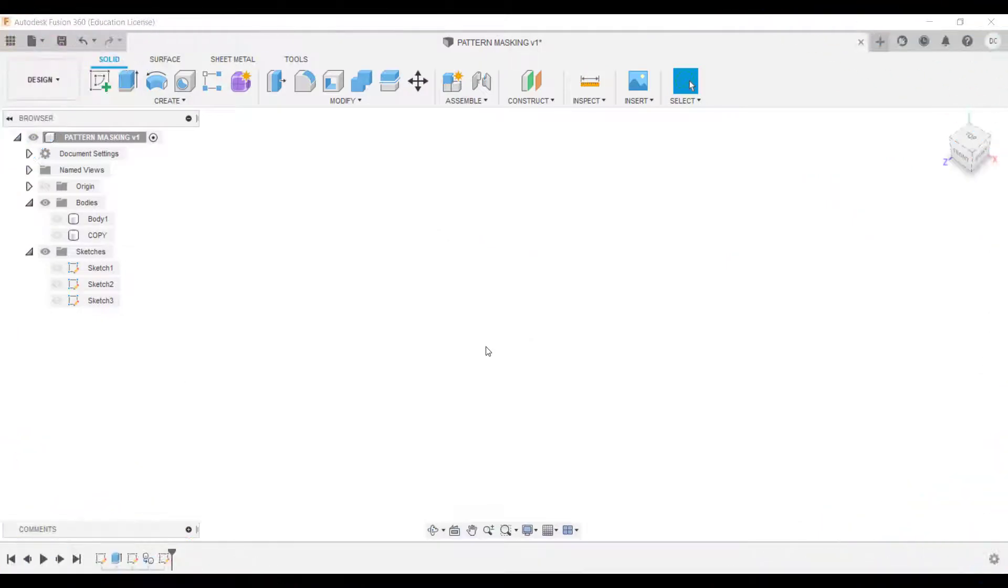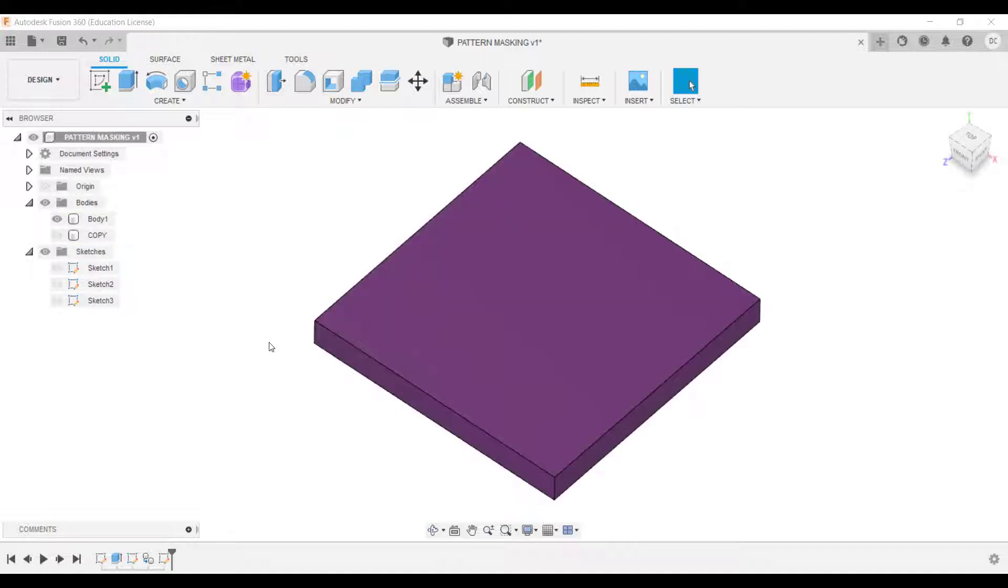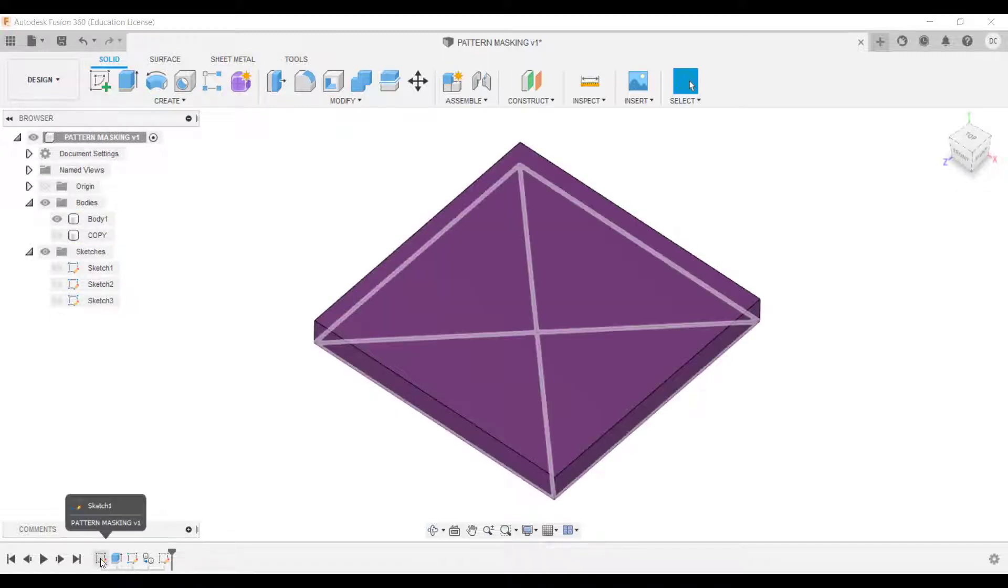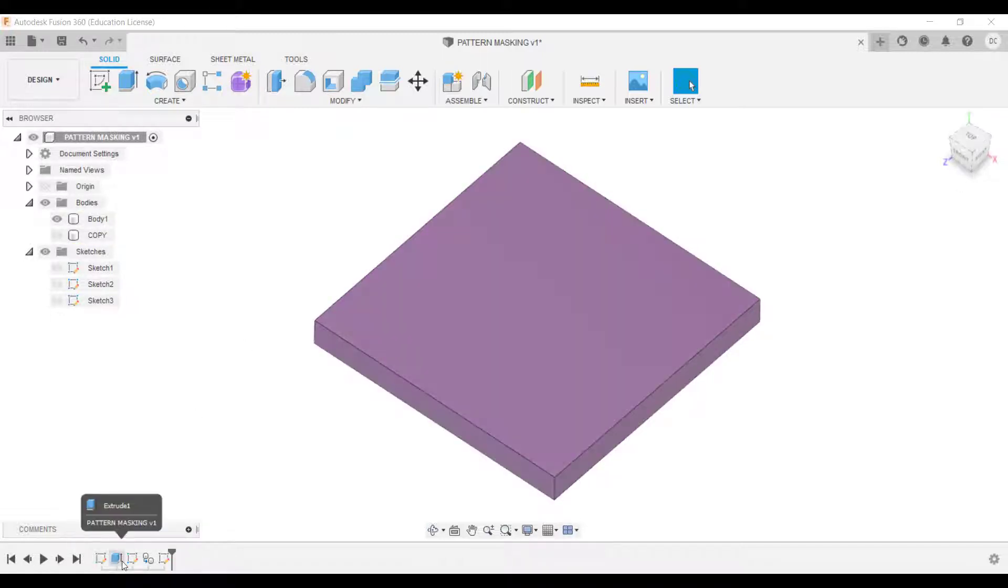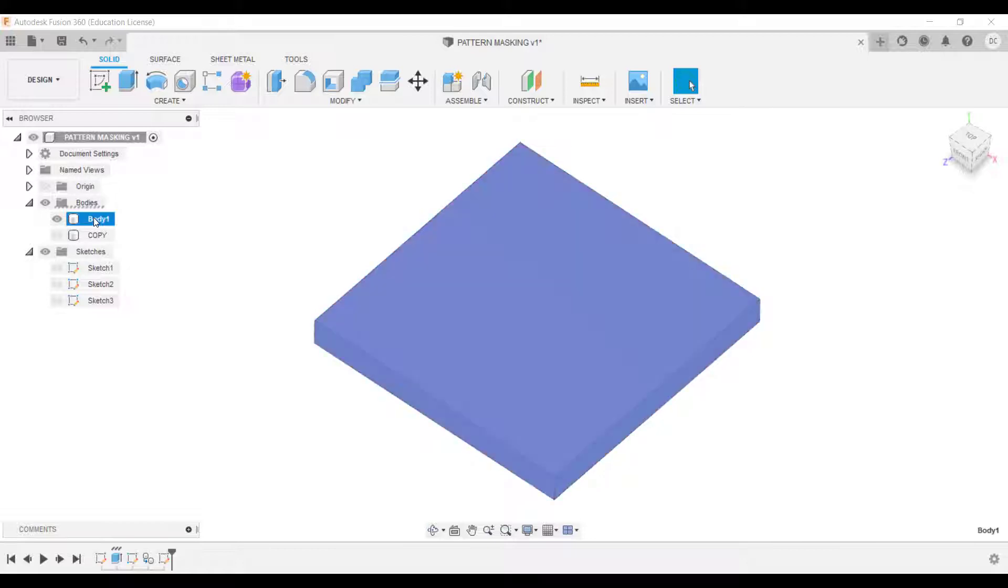So what we're going to create in this design now is a masked pattern. I've created a body, as you can see here, which is a simple square which I've extruded by 10 millimeters. I've then created a copy of that, and that's important. The way I create a copy is select the body here, go Control and C, Control and V, and then just click OK.